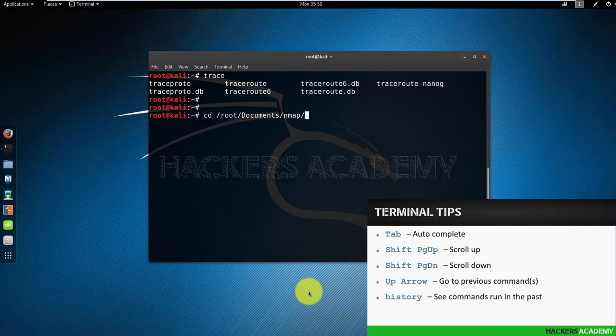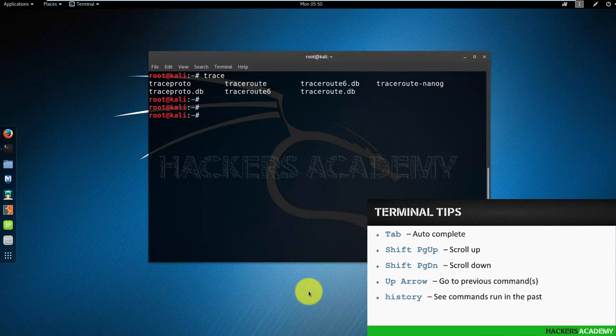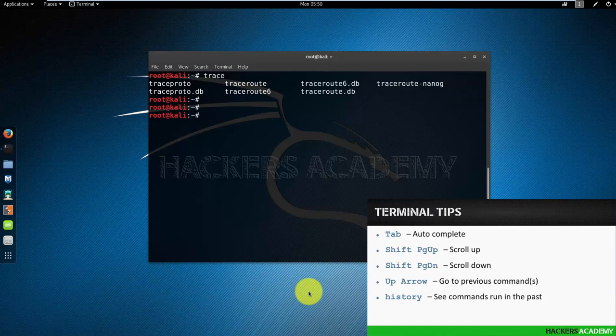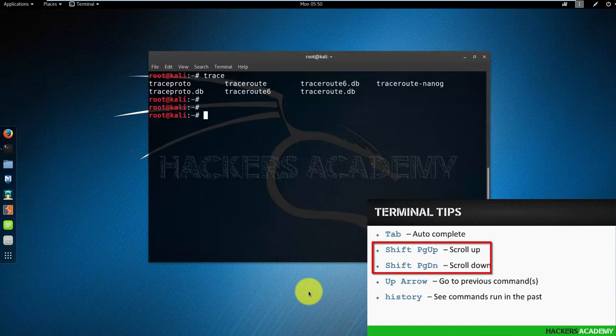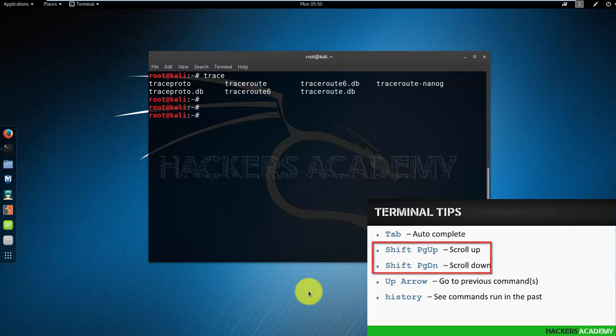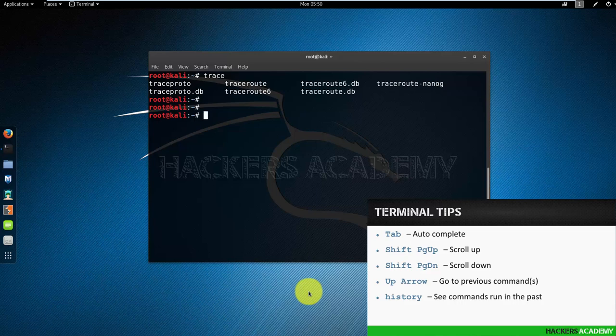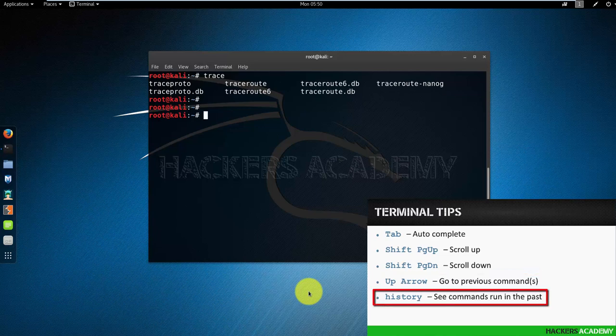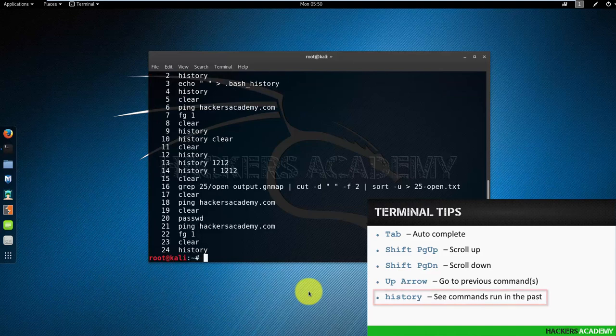Here are some other tips for you. To scroll up and down the screen instead of using the mouse, if I don't have the graphical user interface and I don't have the mouse option, I can do Shift+PageUp and Shift+PageDown. If I want to repeat previous commands instead of typing the whole thing again, I can use the arrow keys. I can do arrow up or arrow down. I can also look at my entire command history by issuing the history command.